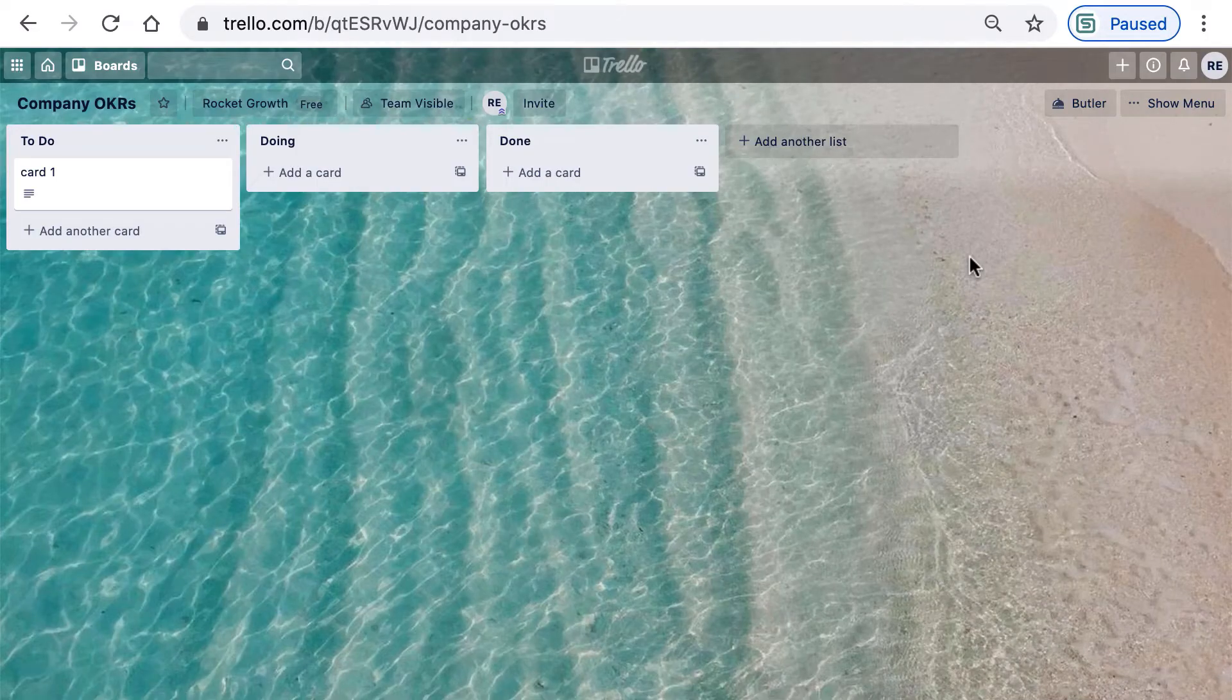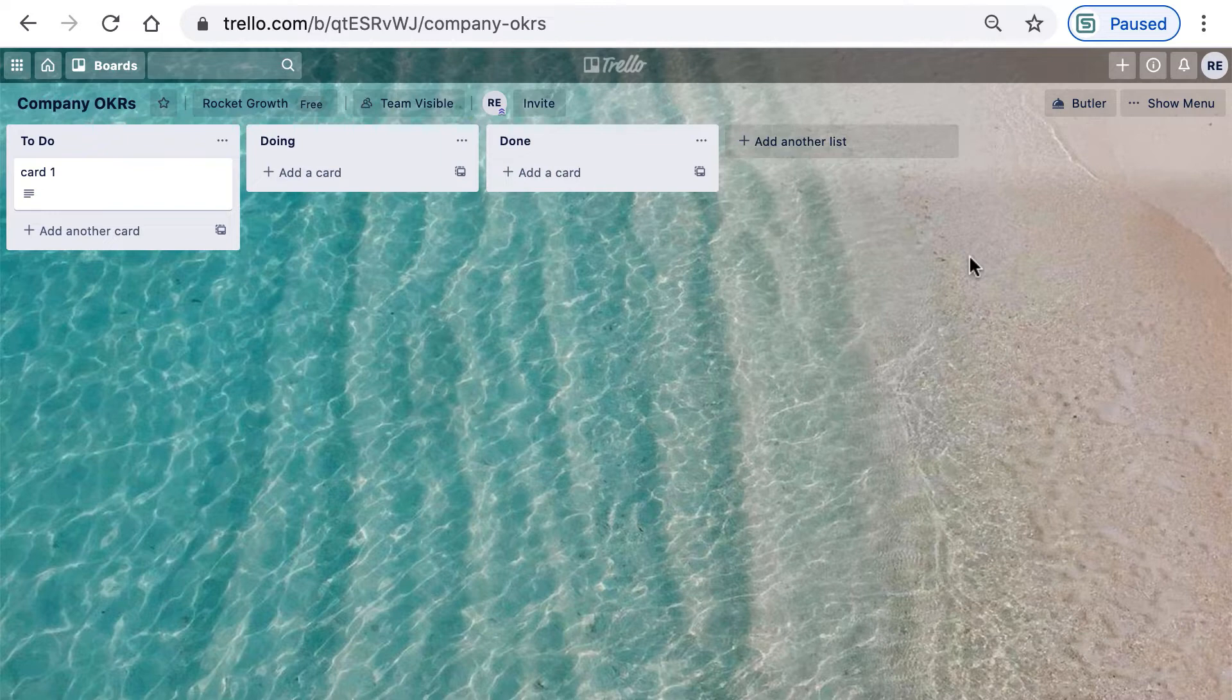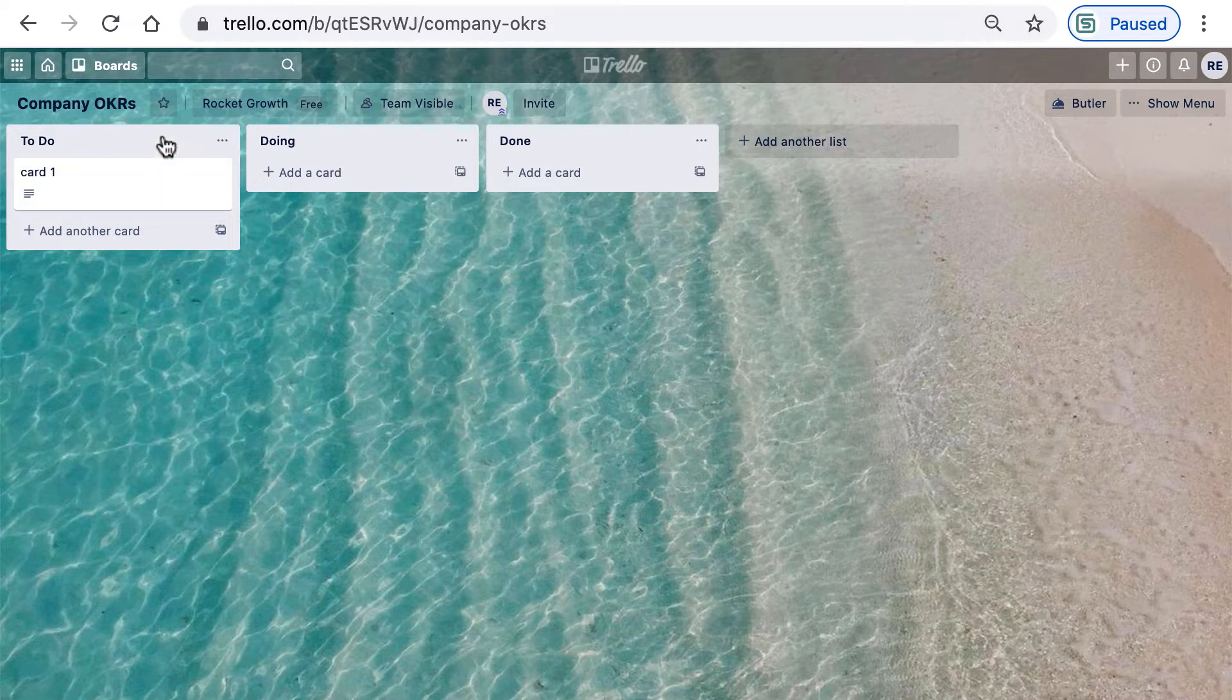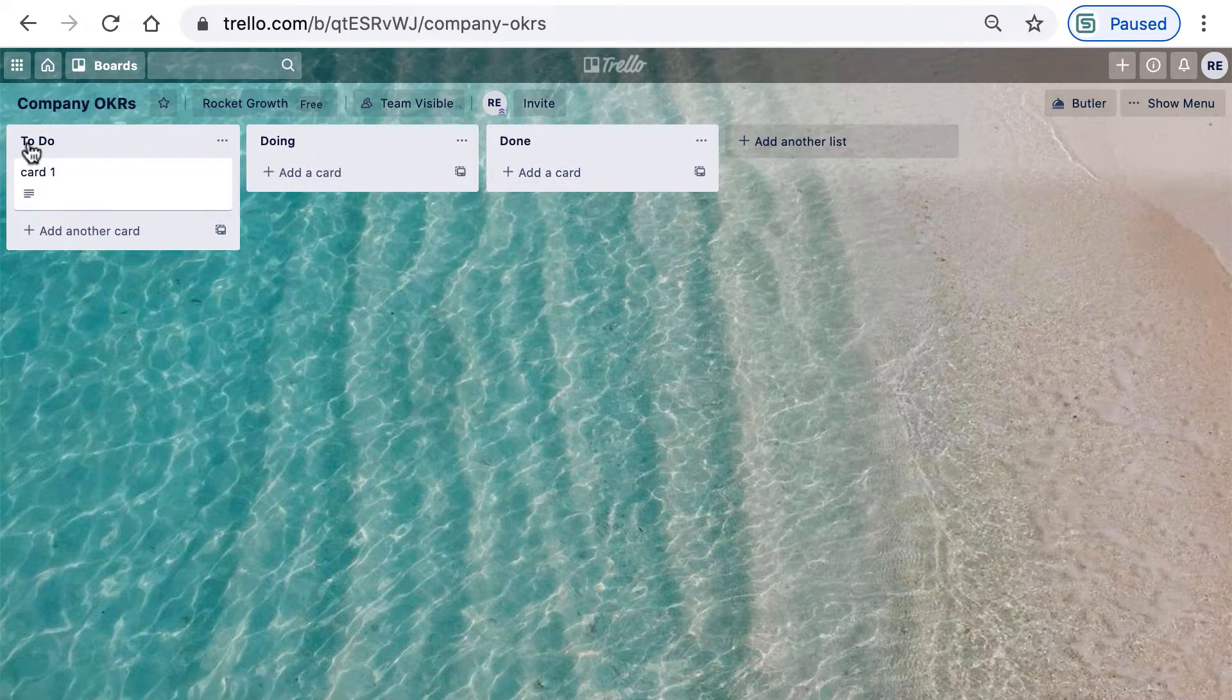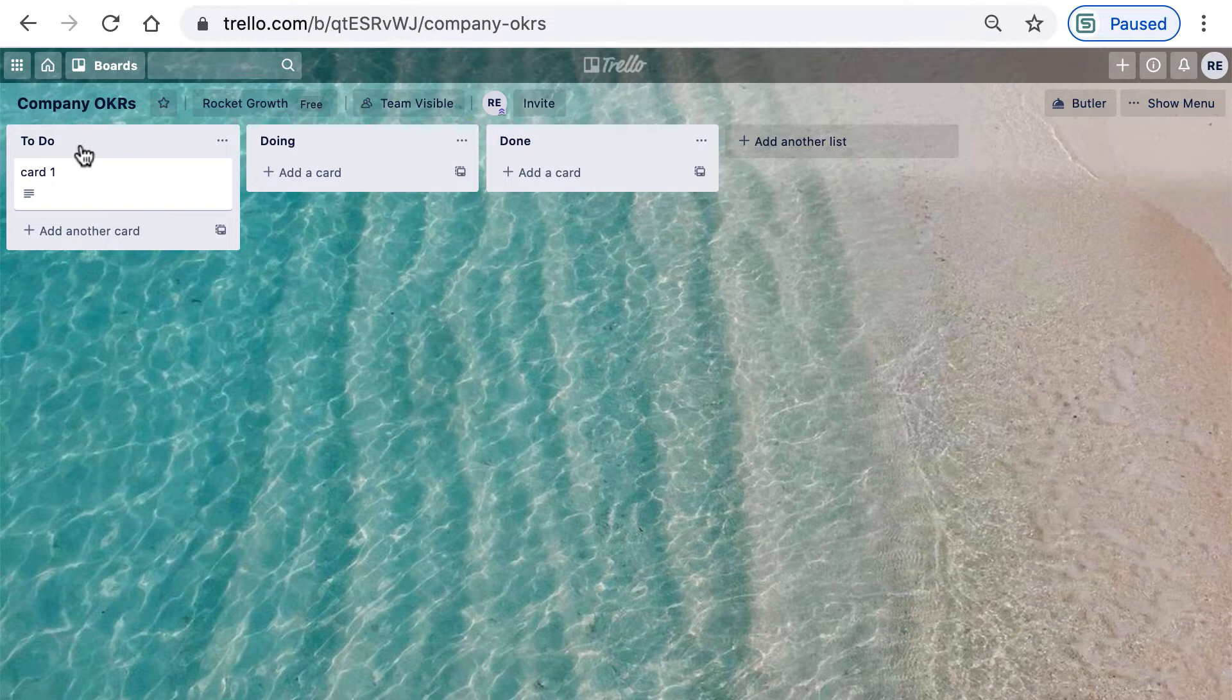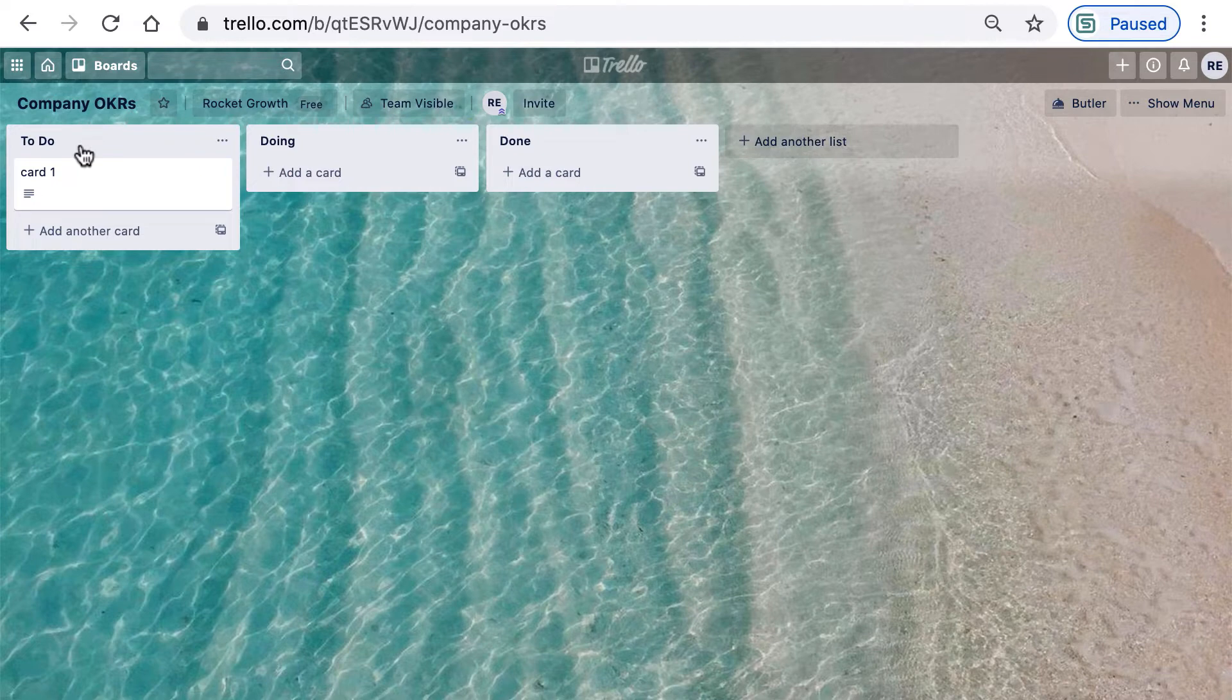Welcome back. Let's build out our company level objectives. If we have three objectives at Rocket Growth, we need to create three lists. Fortunately, Trello has already done that by default, giving us three lists titled To Do, Doing, and Done. We need to add an objective title here, and the title has to be quite short, capturing the essence of the objective in just a few words.